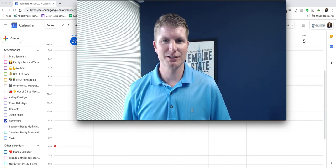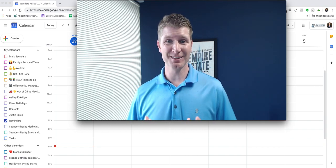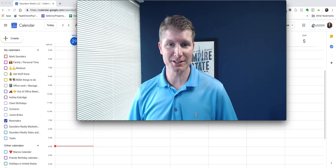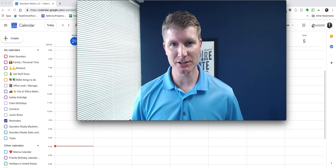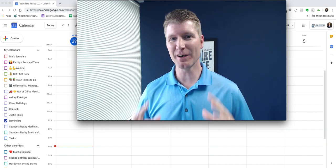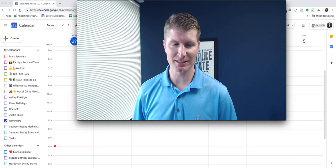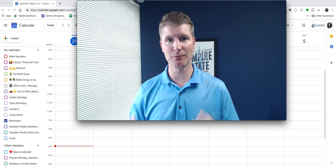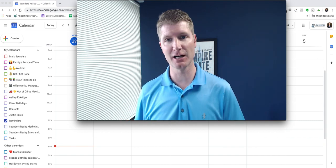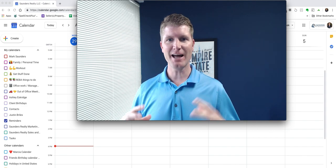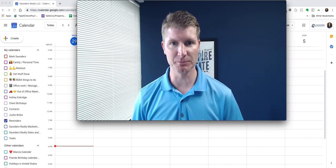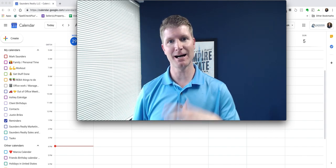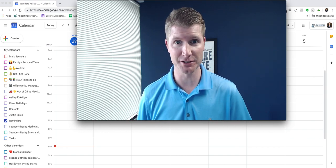Hey everybody, it's Mark Saunders with Saunders Realty and the Real Estate Brokers Academy. I wanted to make this quick video because one of the top questions I get asked when I'm out speaking and teaching technology to real estate agents is how do you do your time management and time blocking and how do you work your calendars?